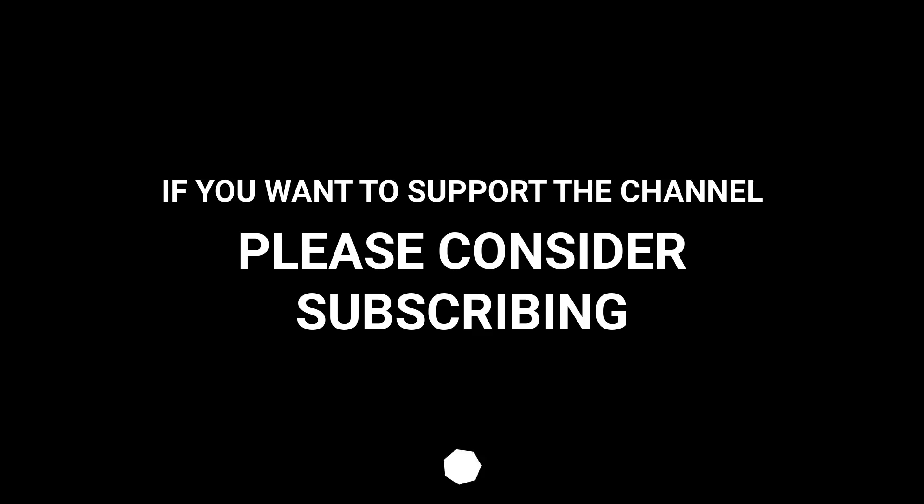If you want to support the channel, please consider subscribing.